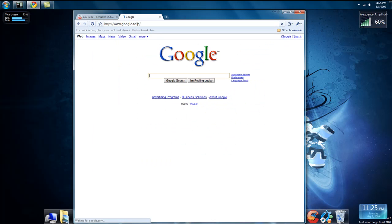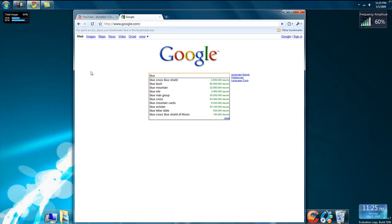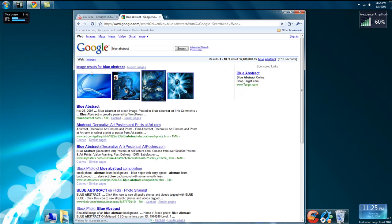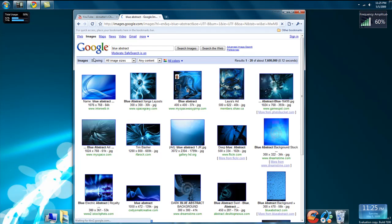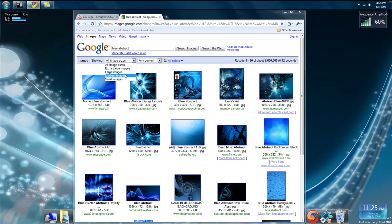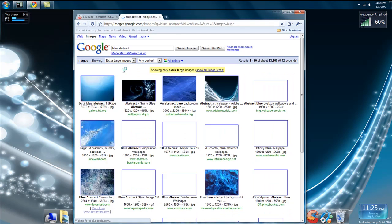Let's go to Google.com and type in Blue Abstract, B-L-U-E-A-B-S-T-R-A-C-T. Go to Images. Now, depending on your resolution size, you're going to want to choose whether you want extra large images, large images, or medium images. Since I have 1920x1200, I usually go to Extra Large Images.